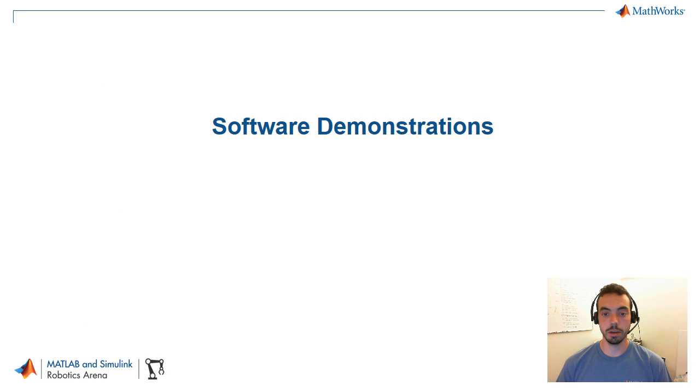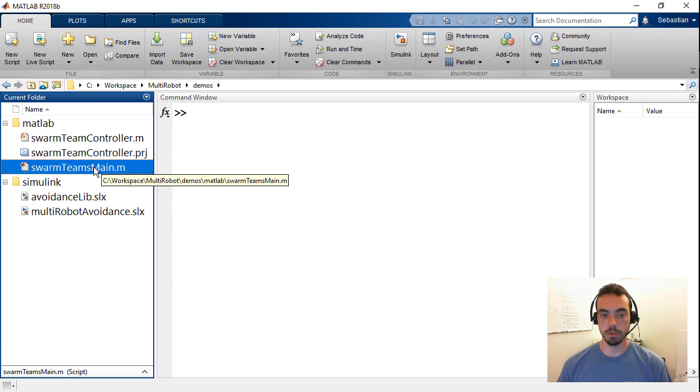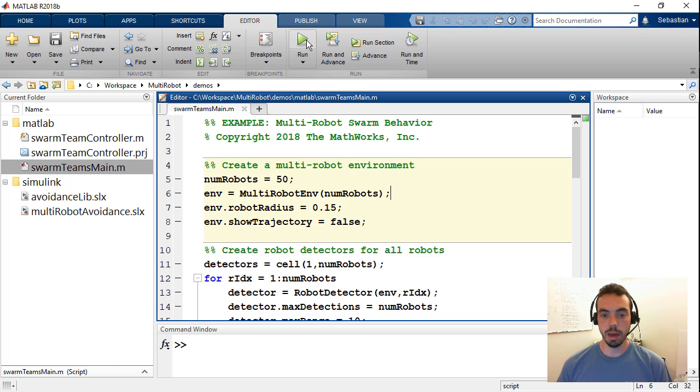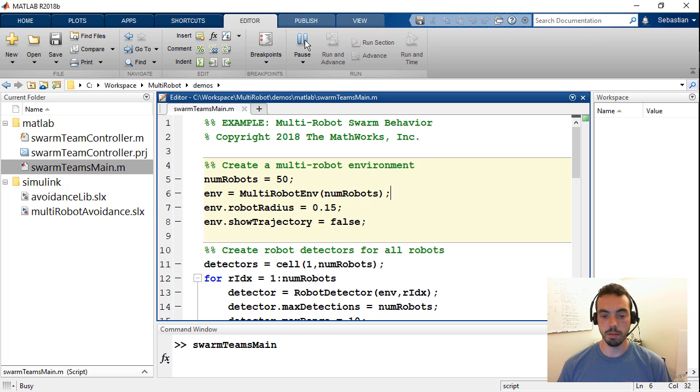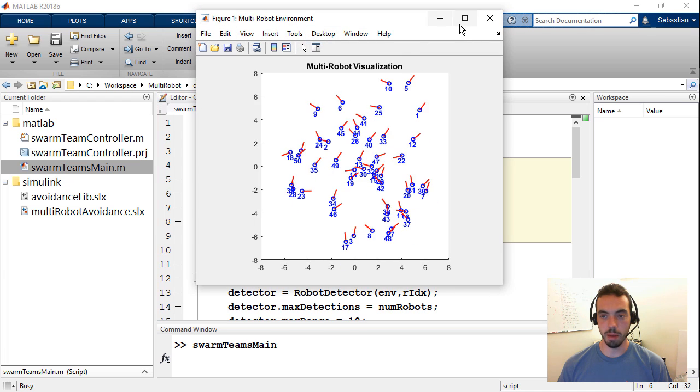So without further ado, let's go into the software demonstrations. We'll first start with the MATLAB example. So I'll open this script here. Now what I'm using here is what is known as the mobile robotics simulation toolbox that our team has created. So let me just run the script and then explain what's happening.